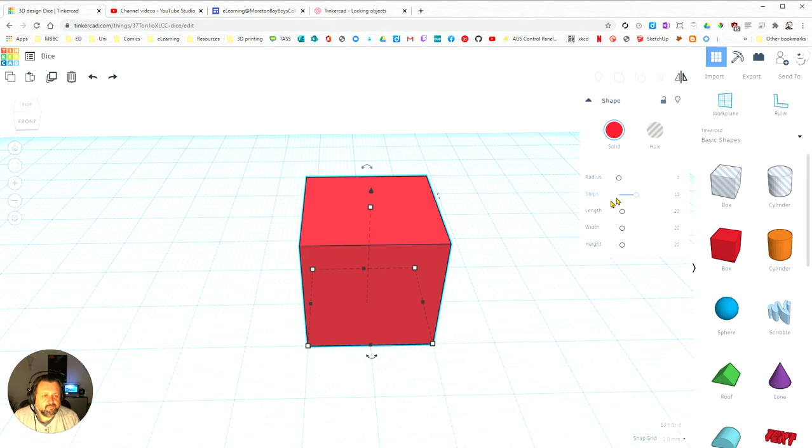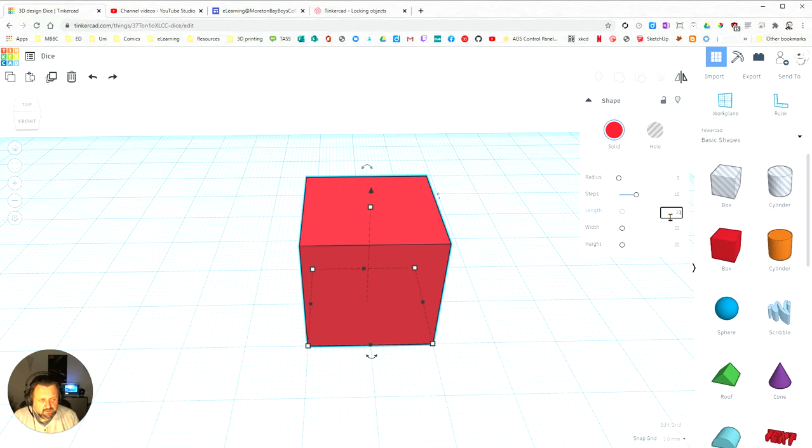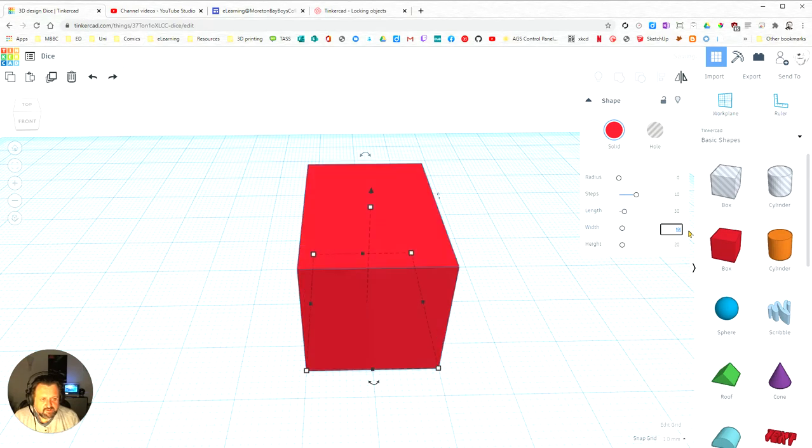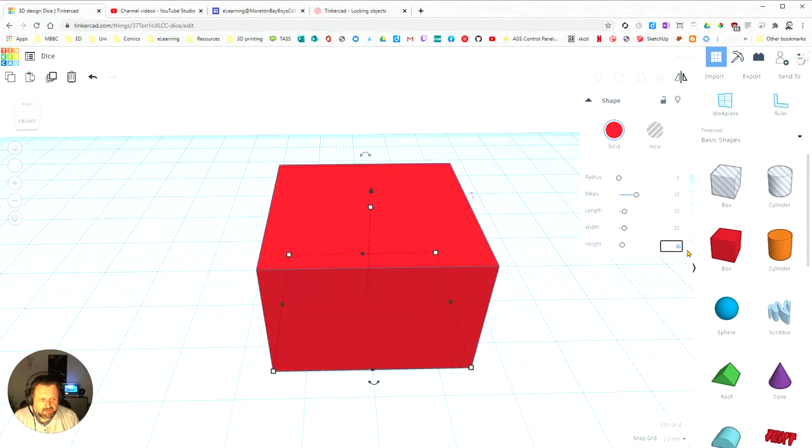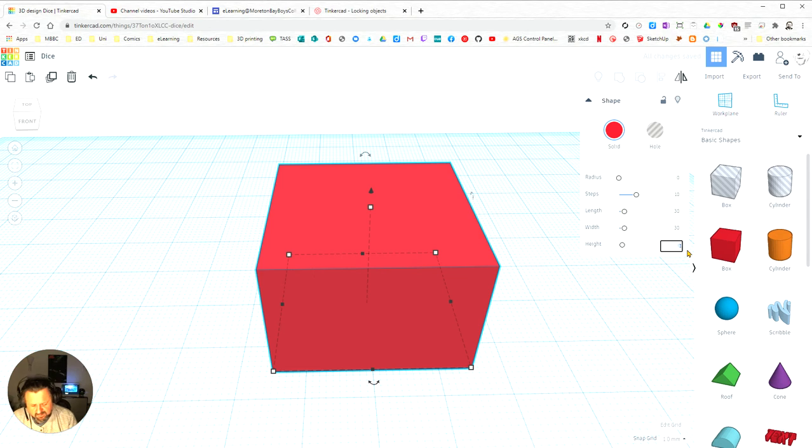First off, I'm going to change it so it is 30mm on each side. So you can see as I do this, it actually changes the height, the width, and the length.